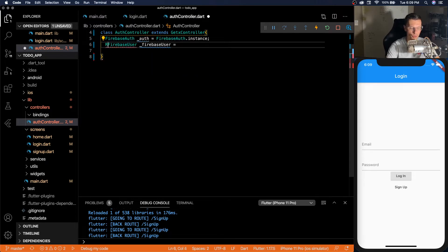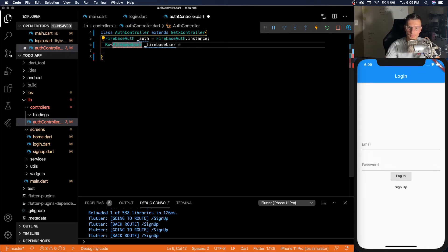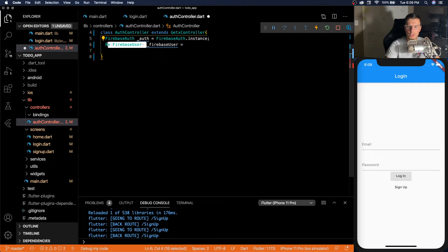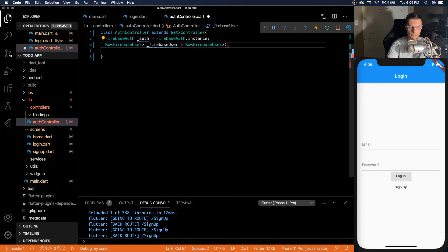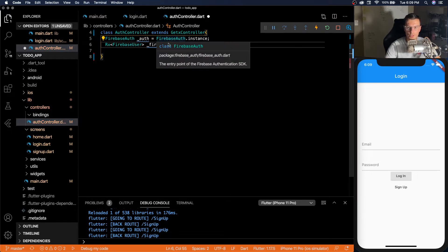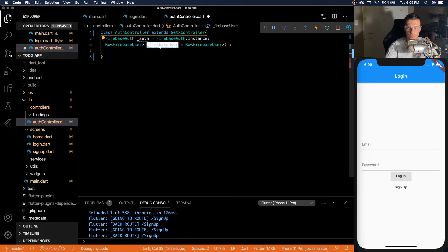So you would do that by doing this. And then you can initialize the observable object like that. So now this user right now is observable.